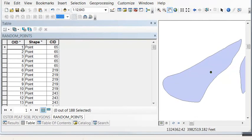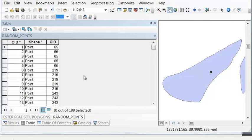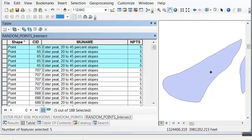So we can either use the intersect tool or the spatial join tool to transfer the name of our polygon to every point. I'll use the intersect tool. So for example, these five points are all sitting in the original polygon that had ID of 65.